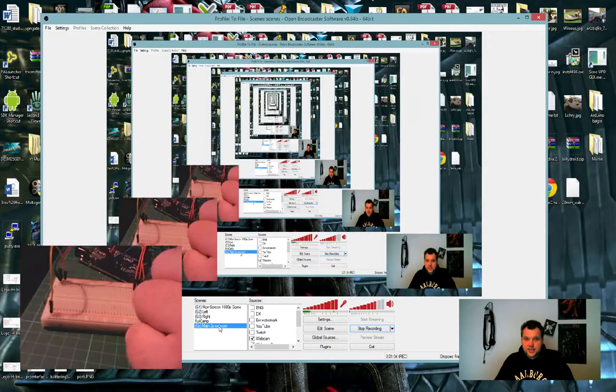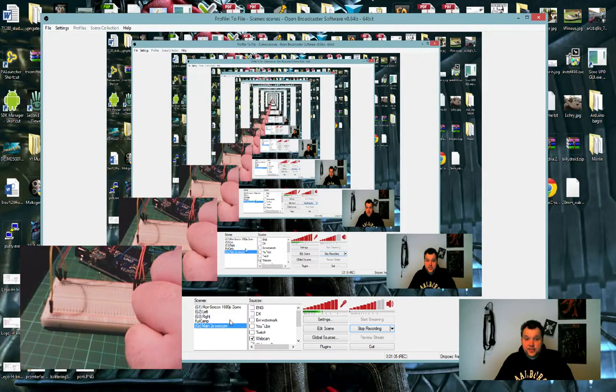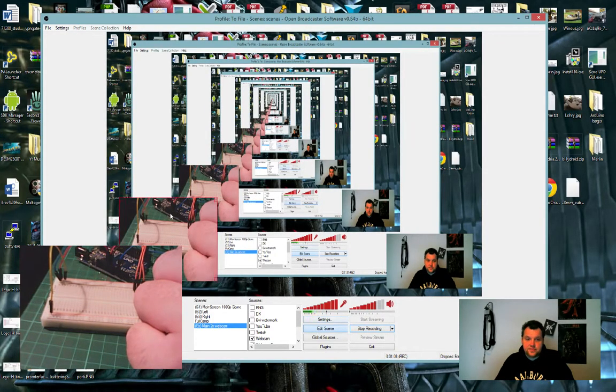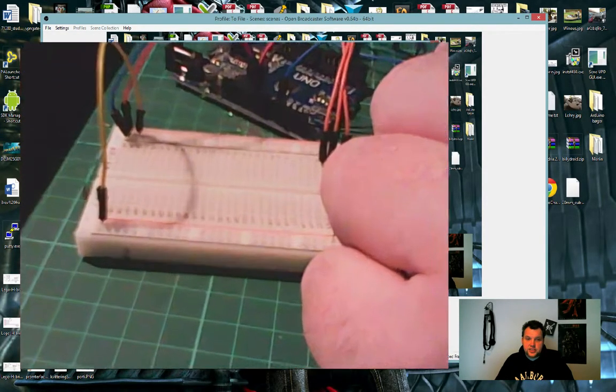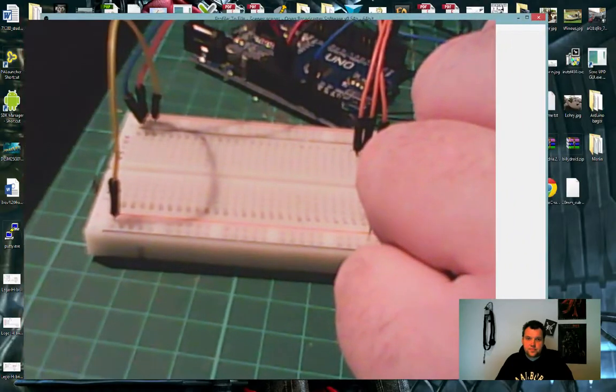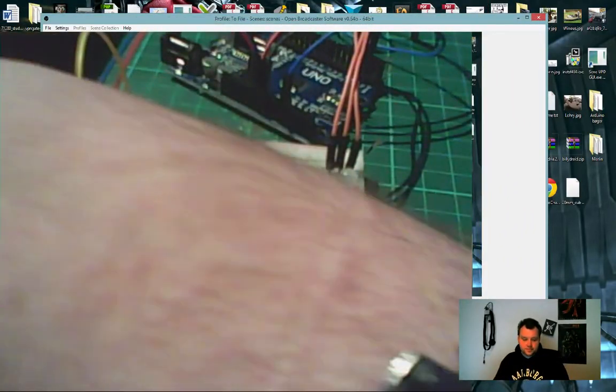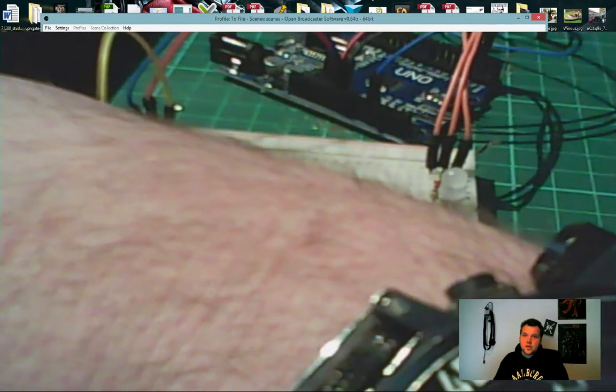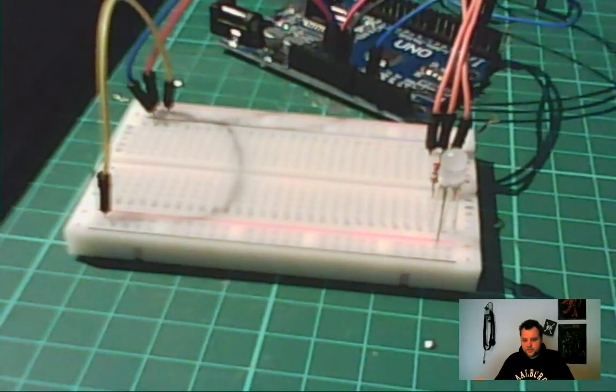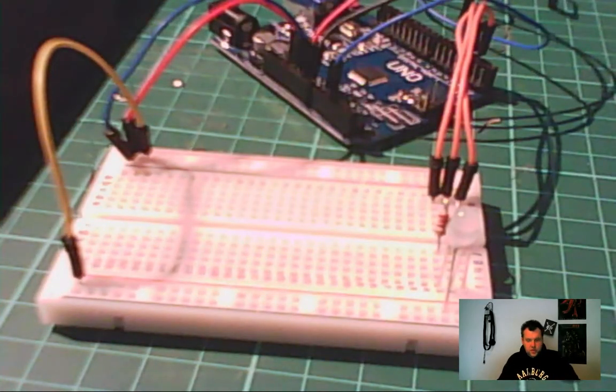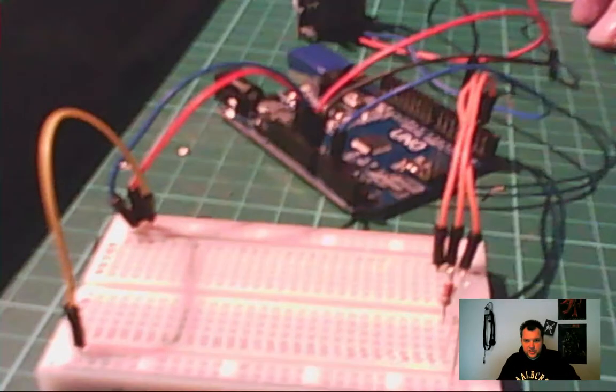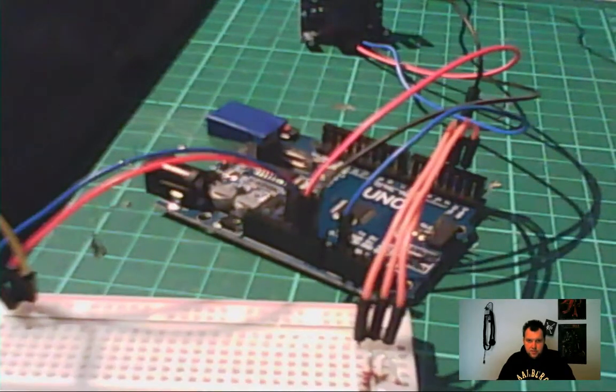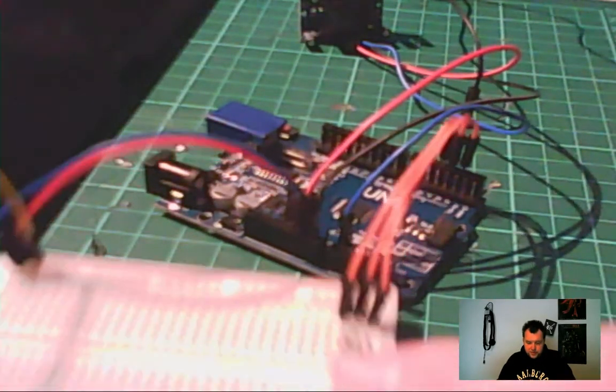Let's see if we can get another view. That's great, so let's get this up here so you can see what's going on. There we go, so on screen we now have my Arduino, my protoboard.